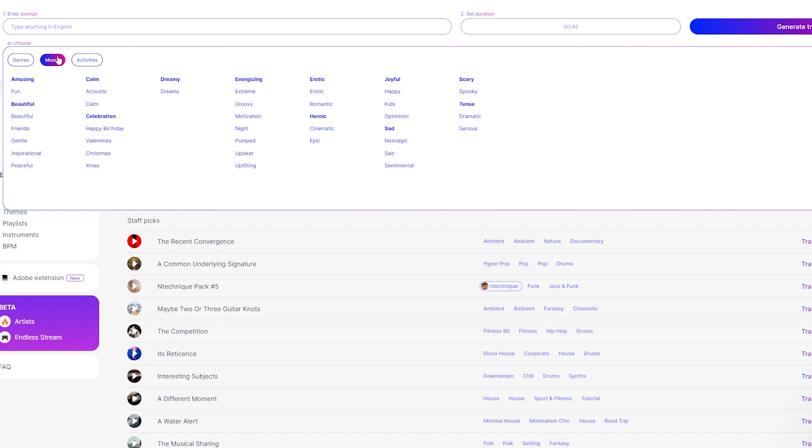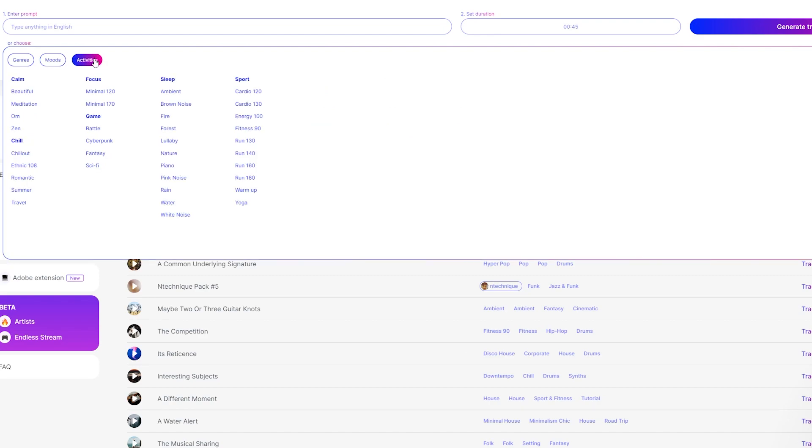Similarly, you can choose from moods such as beautiful, calm, energizing, or others to help you set the tone for your clip. Lastly, you can apply an activity style to your music by choosing one of the activity presets, including chill, focus, game, or sport.